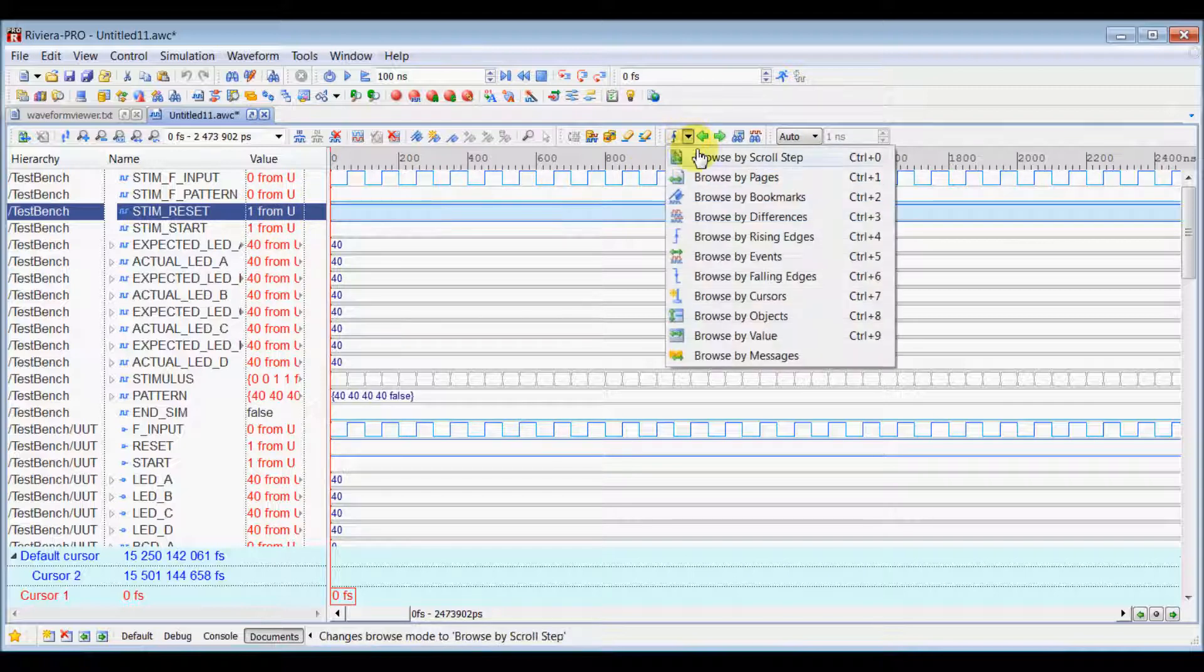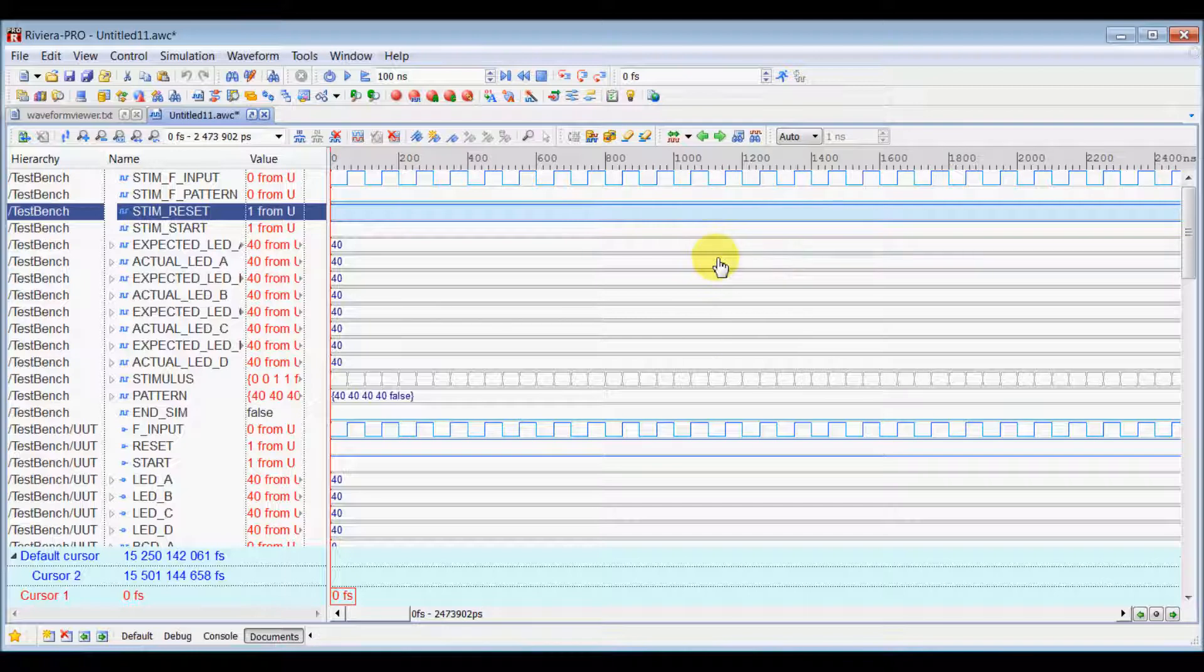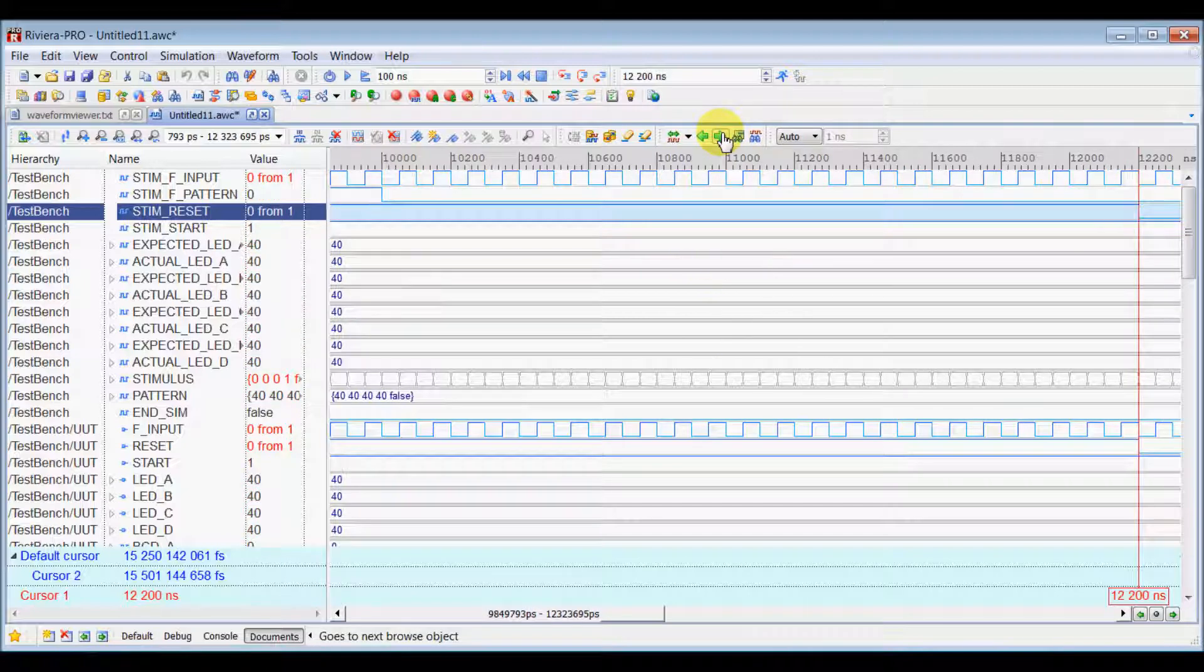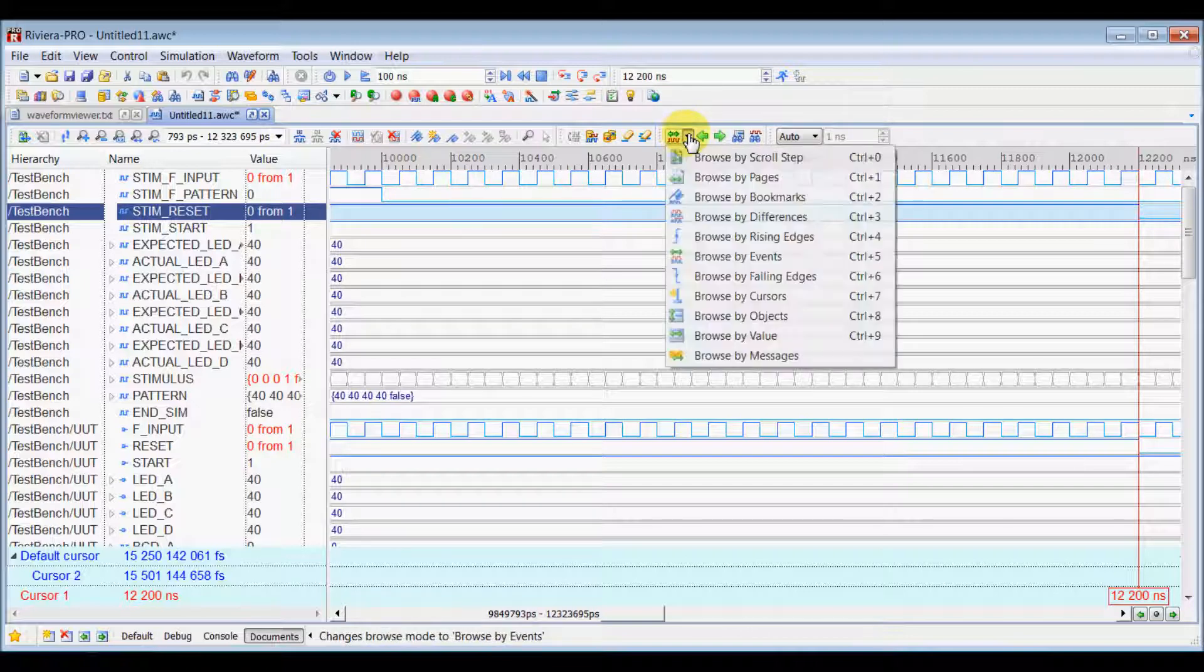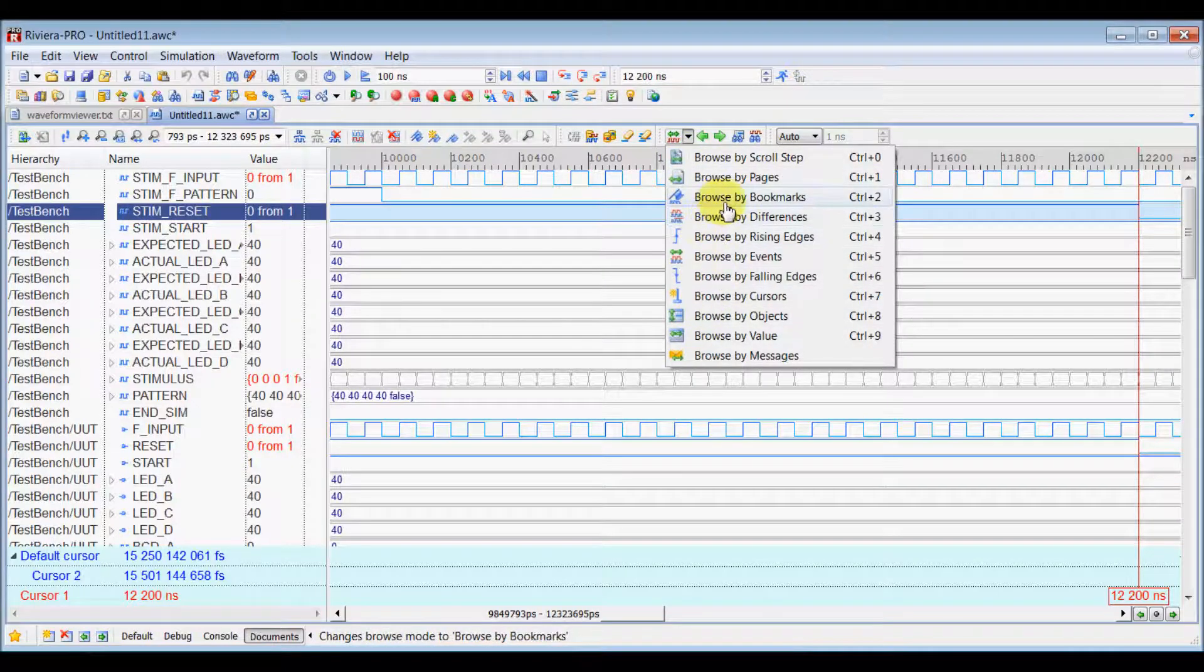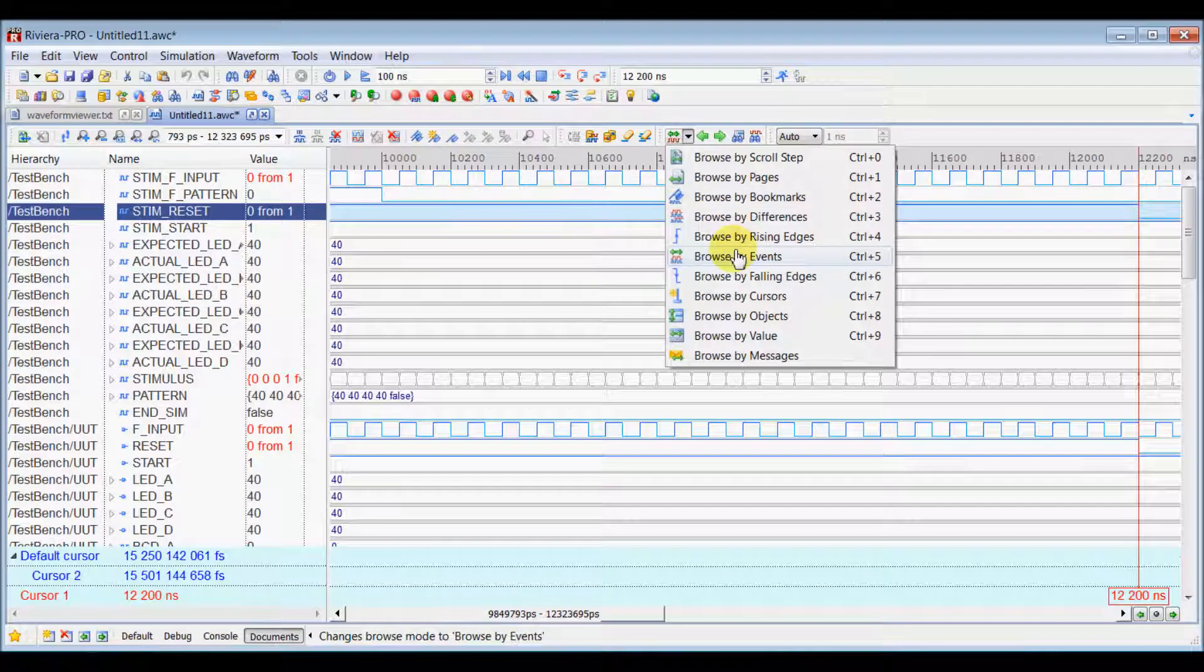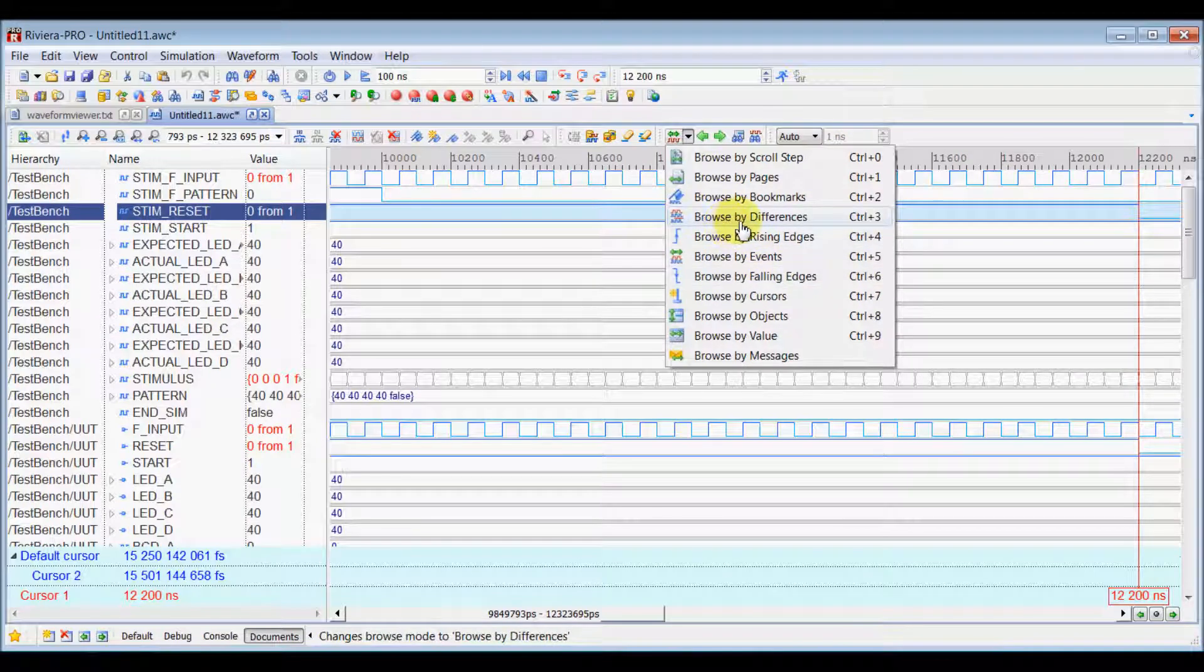Now, you can select that to Browse by Events and you will go to the next event in that particular signal. So, there are different browsing modes in RiverPro waveform viewer which you can select. You can select Browse by Rising Edge, Events, Browse by Falling Edge or Browse by Difference if you are comparing two different signals. And, if you want to go to the next difference, you can select Browse by Difference.